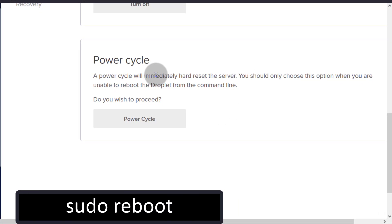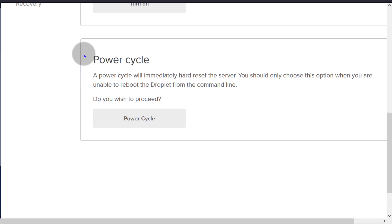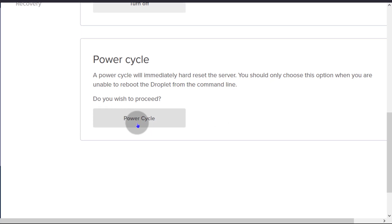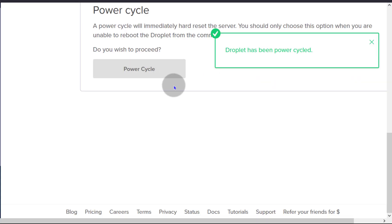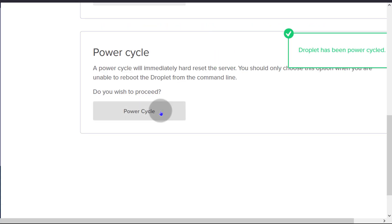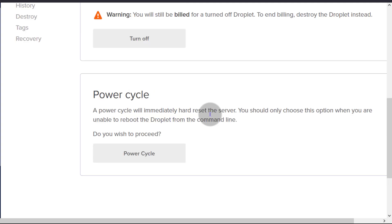If you're unable to do that on the terminal, you can come in here and just click on power cycle and that's going to restart your server.